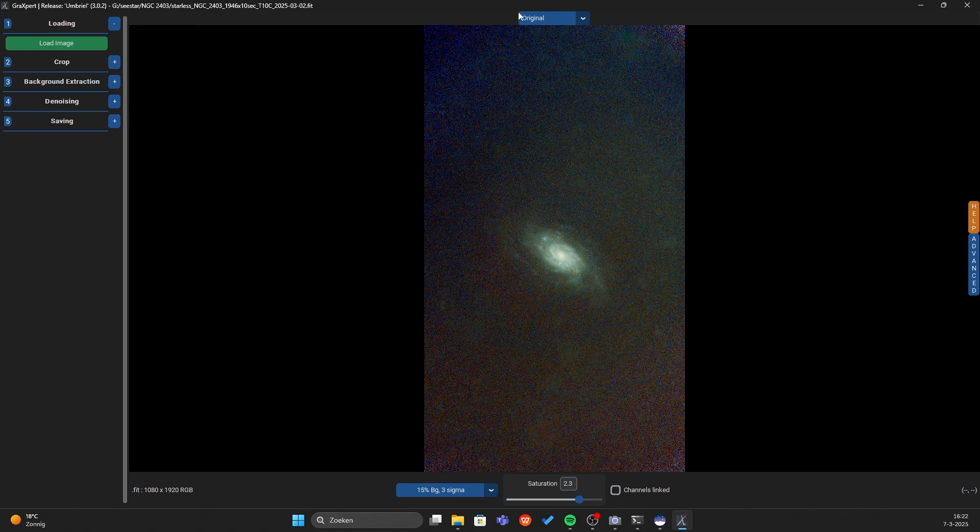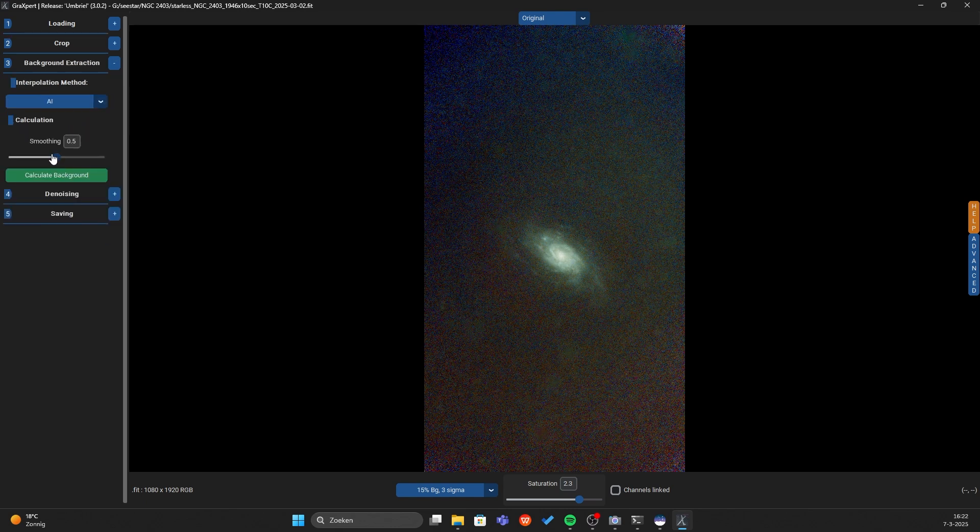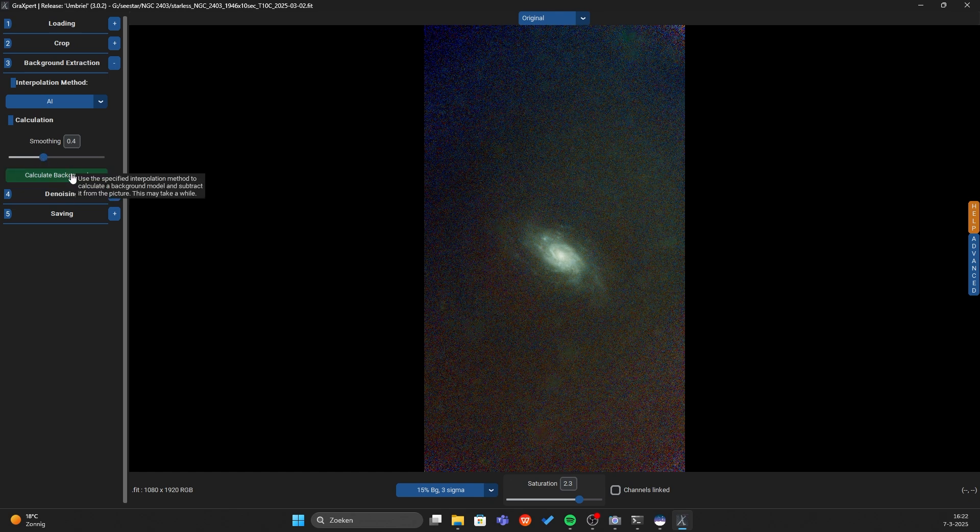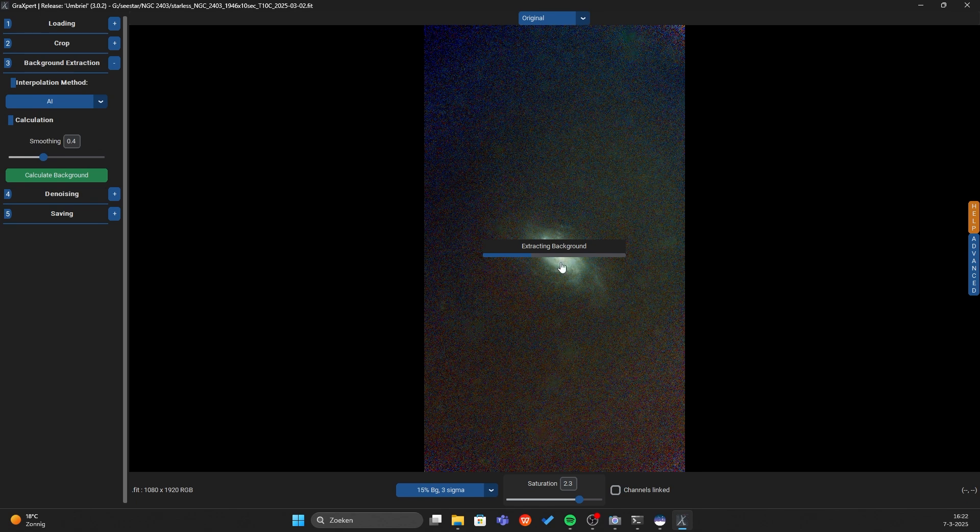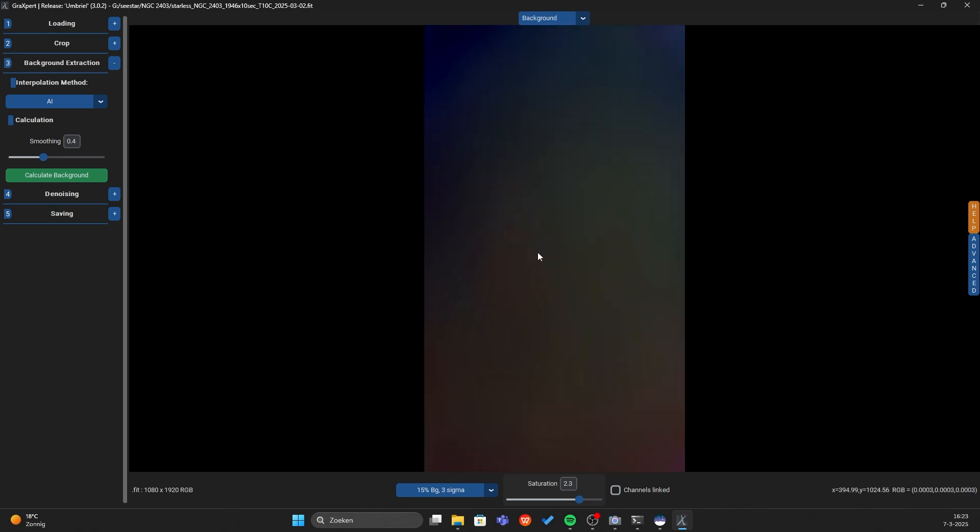I am not going to crop the image just because we need the same pixel size for the starless and the star mask. So we are not going to crop the image. We go to background extraction and I will put this one around 3 or 4. Just play with it and calculate background and as you can see GraXpert is calculating the background and suddenly all of the ugly gradient is gone.